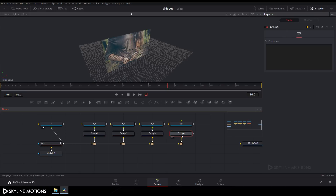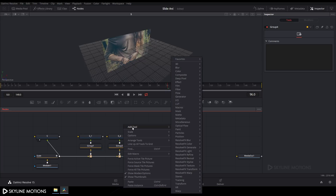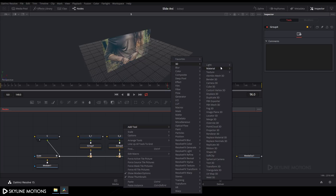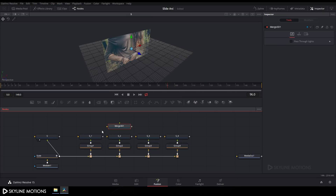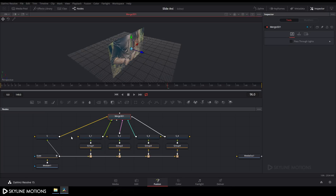Take a Merge 3D node. Right-click, go to Add Tool, 3D, and select Merge 3D. Connect all the Shape 3D nodes to this Merge 3D node, then drag Merge 3D to the viewer.